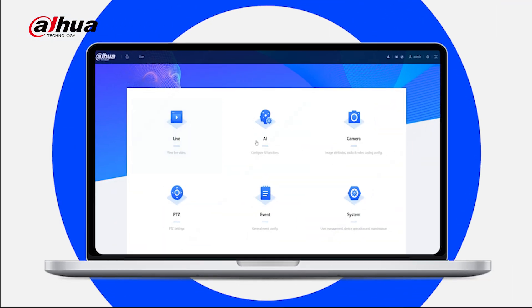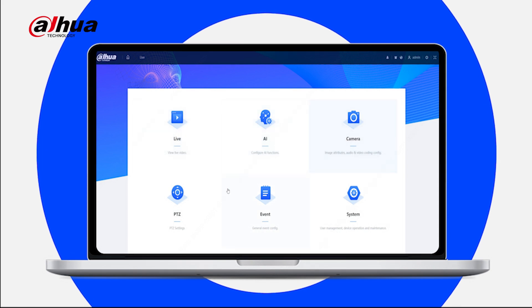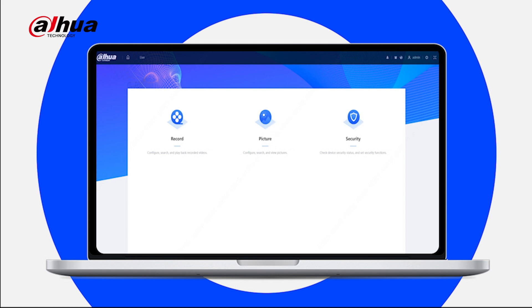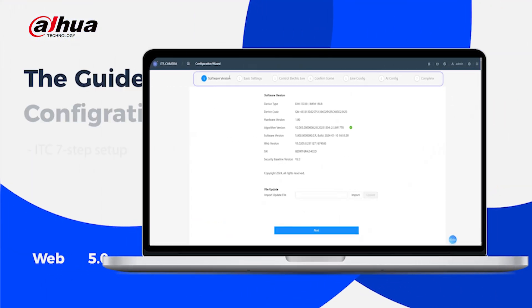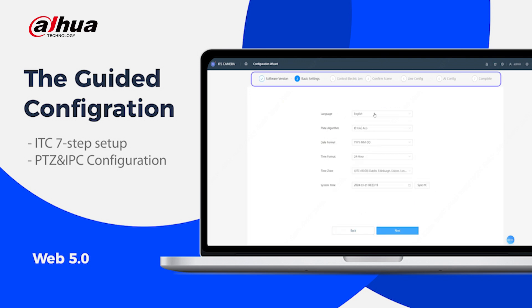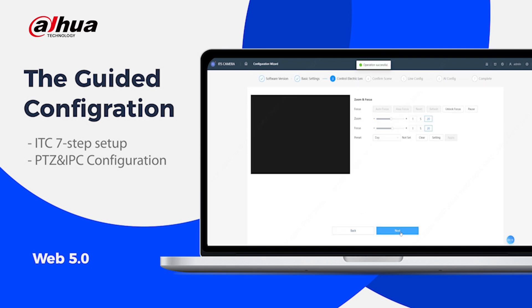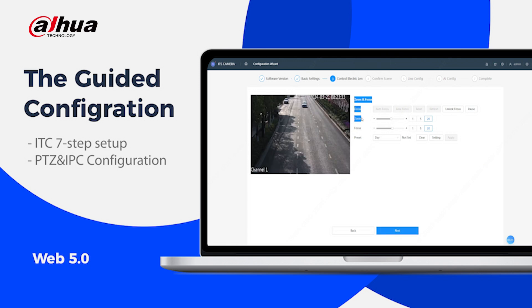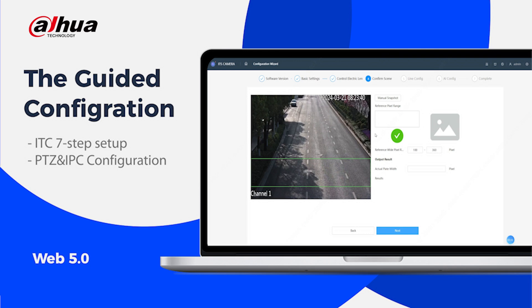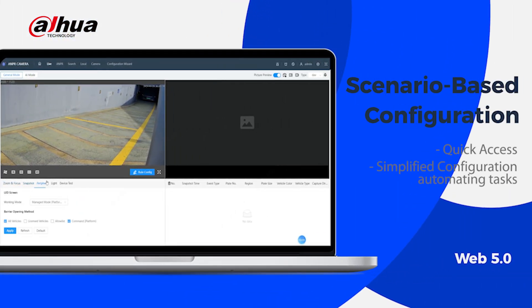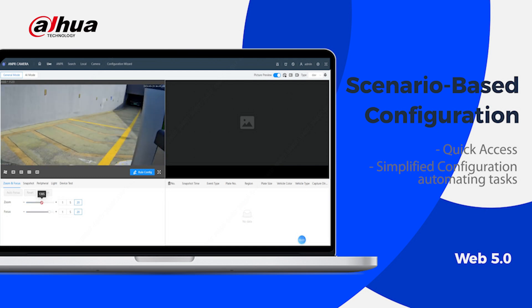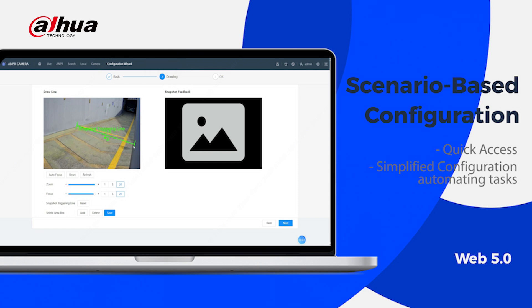Next up is Web 5.0. The new user interface design makes it easy to navigate, with a homepage layout similar to a PC client. The guided configuration simplifies the setup process, like ITC's 7-step setup or the AI solution-based configuration for PTZ and IPC. Configuration is now easier, with scenario-based configuration providing unified function settings for quick access, and simplified configuration automating tasks like creating default line rules. The lack of plugins improves compatibility and convenience on different browsers, making configuration more user-friendly for customers.